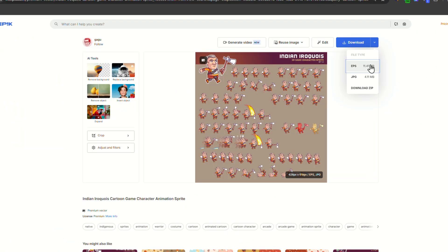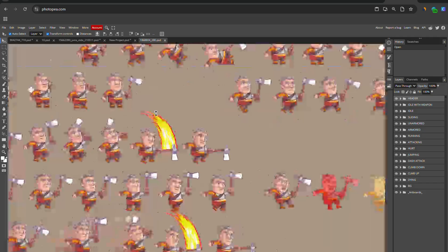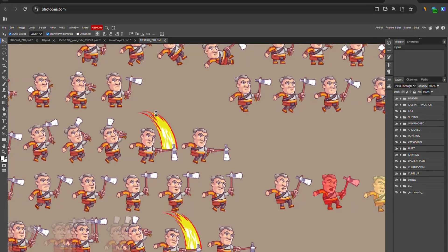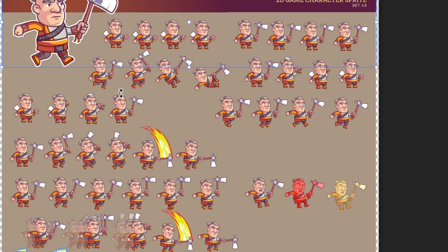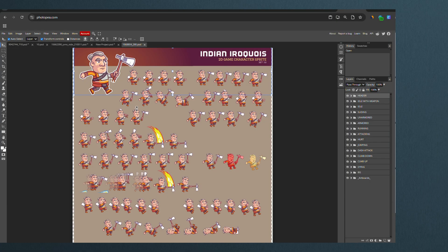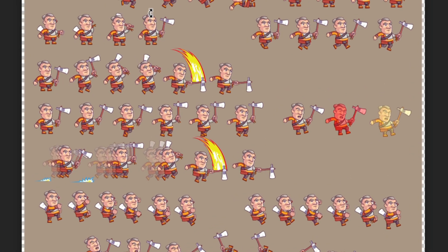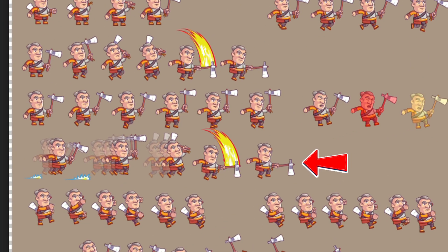And the final example, the 2D game. This one should be fun. We bring in our sheet and Photopea. And as you can see, we have different poses and actions for this gaming character. We have many to choose from, but we'll just go with this hatch attack movement for now.